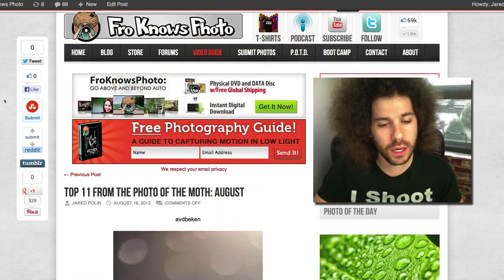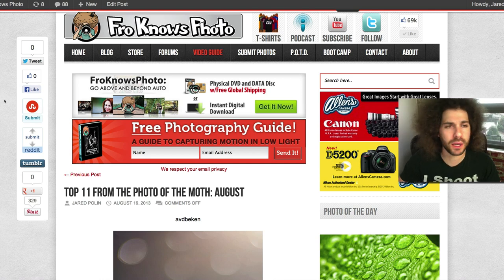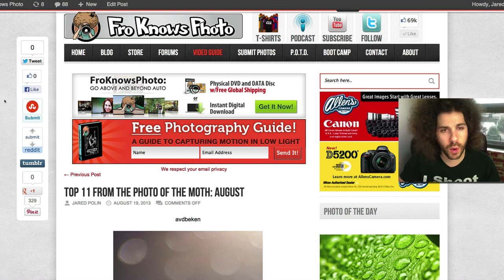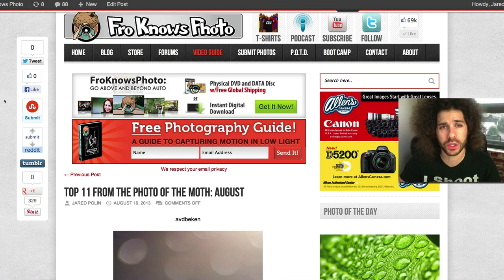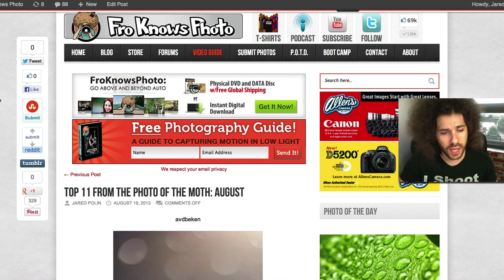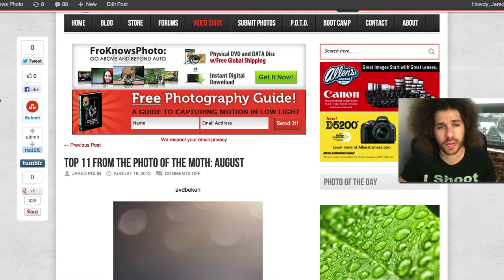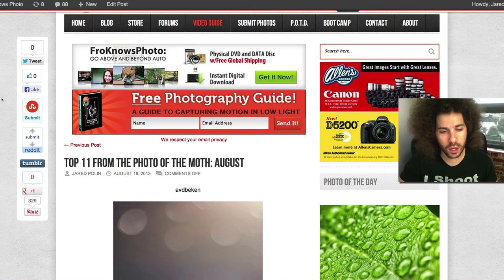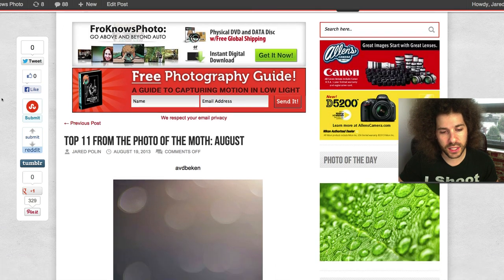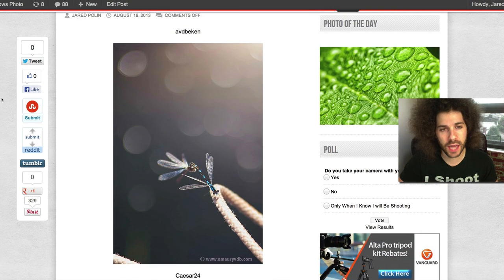The prize: I'm going to give away $200 in AdoramaPix credit. You can get a nice metal print or aluminized print for that. The winner is who you guys get to vote for. Let's take a look at the top 11.